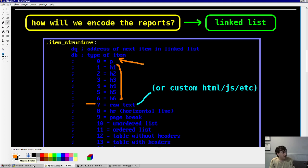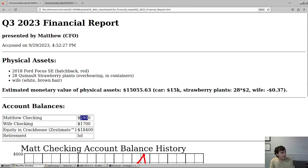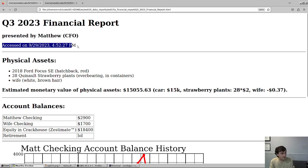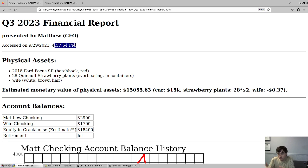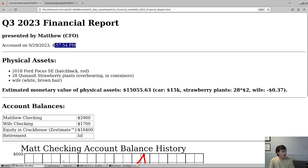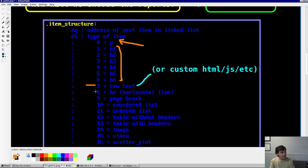So for example, if I go back, you see where it says accessed on this day at this time. If I refresh the page, you can see that updates because that's JavaScript, but it's embedded as a raw text element in this report. So yeah, that's that.